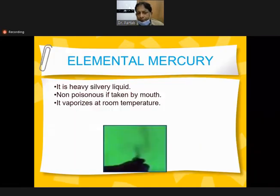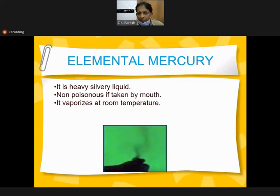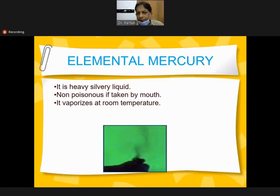Elemental mercury is a heavy silver liquid - it is non-poisonous when taken by mouth. However, it vaporizes at room temperature and is absorbed from the lungs, causing severe poisoning. In the stomach, stomach acid renders it non-poisonous. So it is a heavy silver liquid that is dangerous via inhalation.